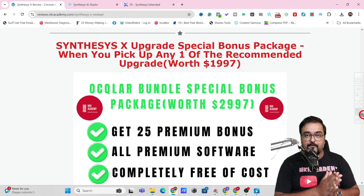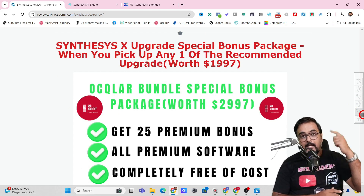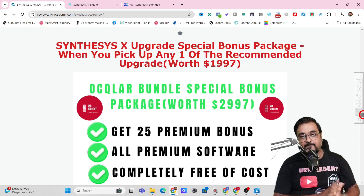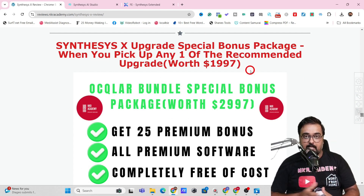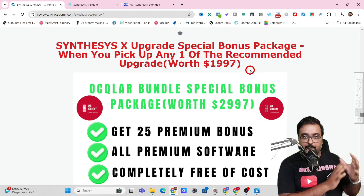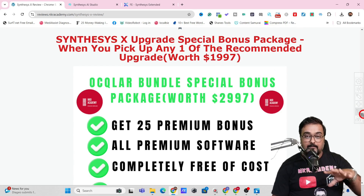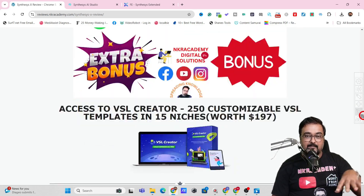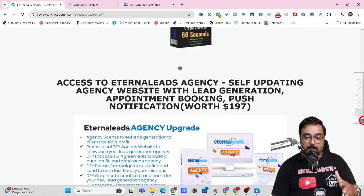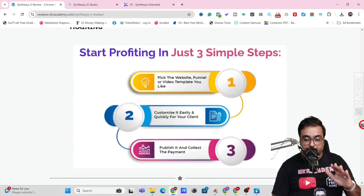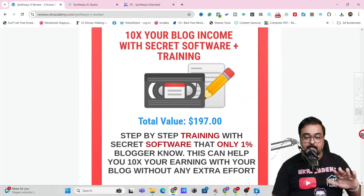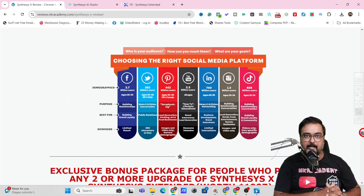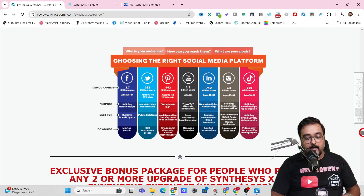If you decide to pick up any one of the upgrades of Synthesis X, you are going to get an additional set of bonuses. These include 25 premium software, all cloud-based and all intended to get you fast into making money online.